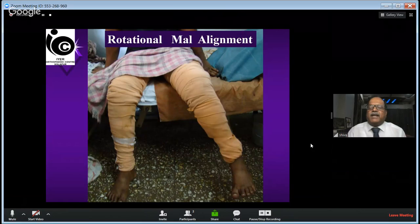Another case: the patient was operated with the distal fragment fixed in internal rotation, because that was the position in which reduction was obtained. Without realizing the limb was in internal rotation, distal locking was done. This patient had to be treated by removing the distal locking screw and redoing the locking.